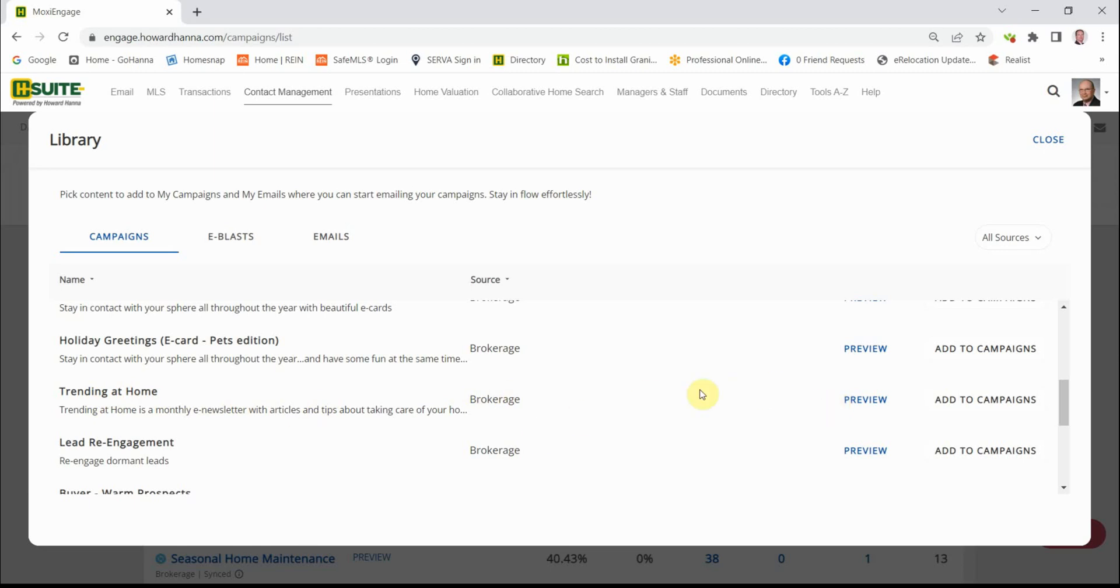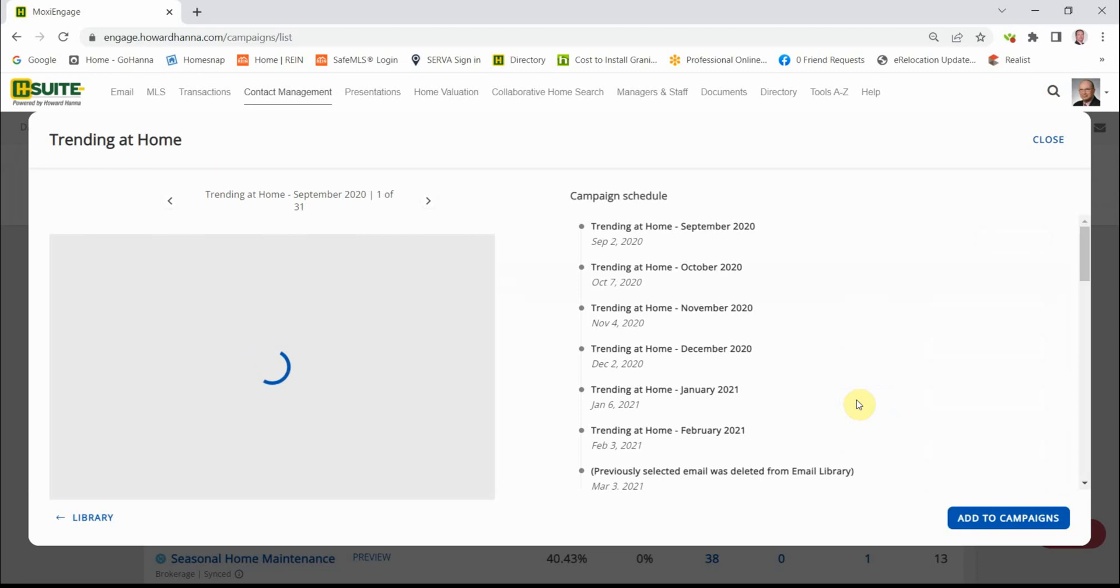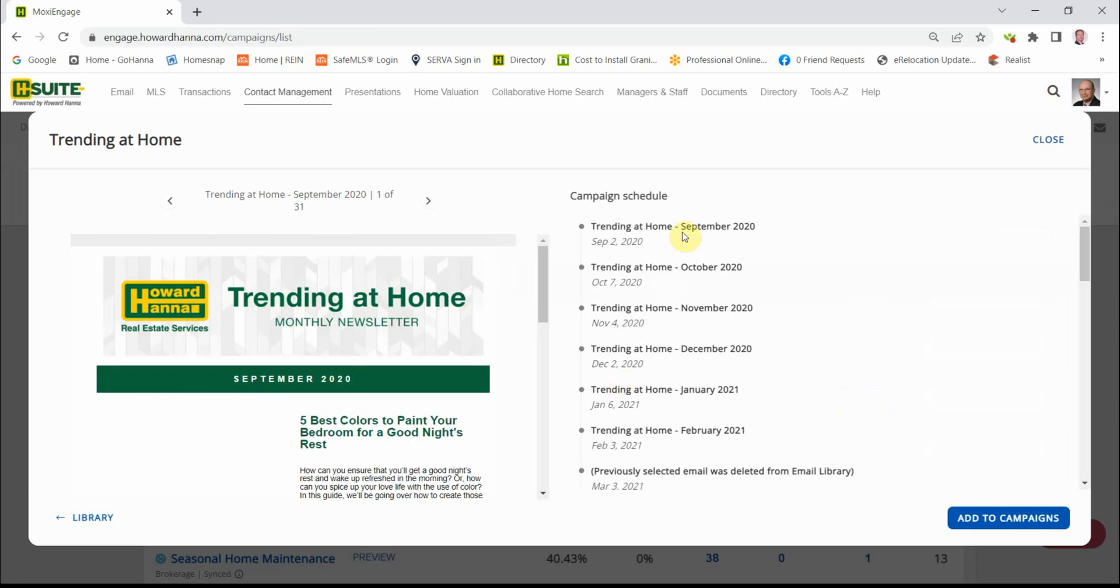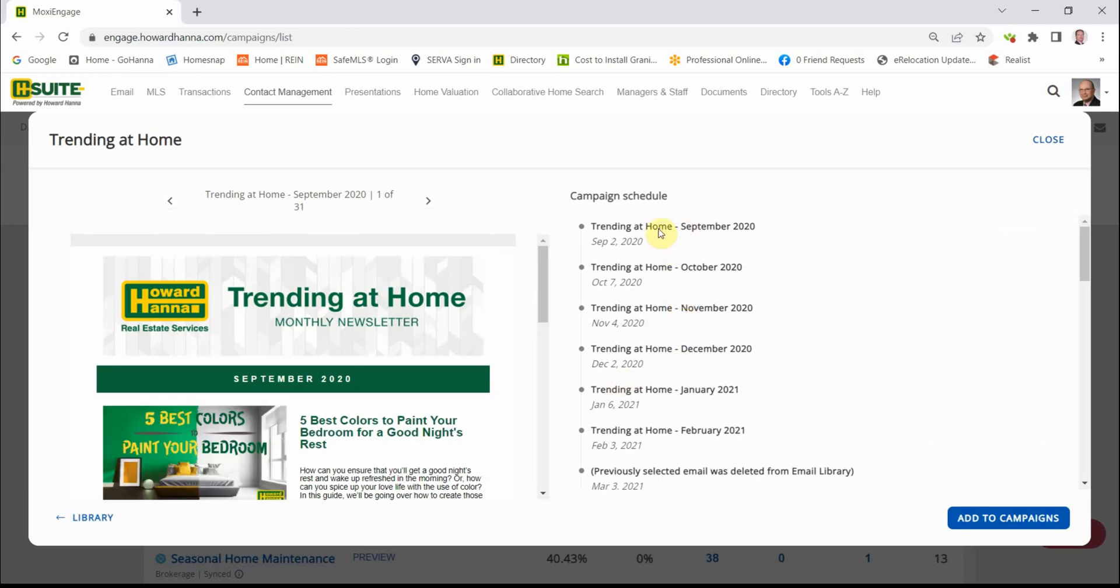We're going to start with that, actually. Click on Preview. On the right-hand side, it's the dates that the newsletter is sent to your contacts. Up here, here's an example, but we're going to go backwards.